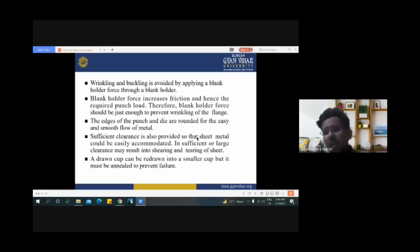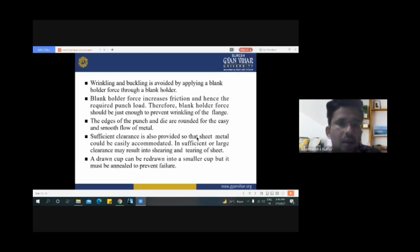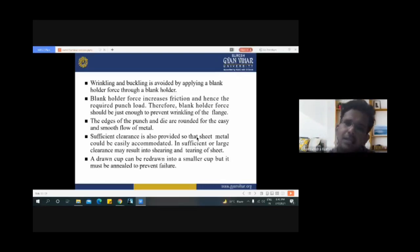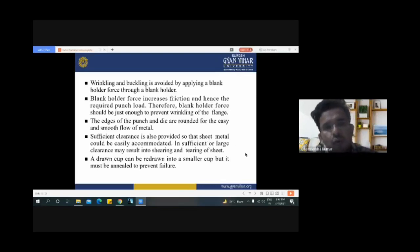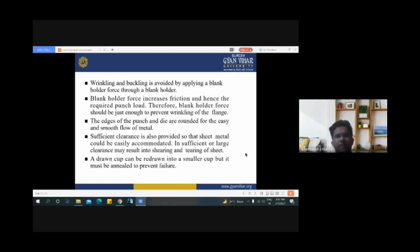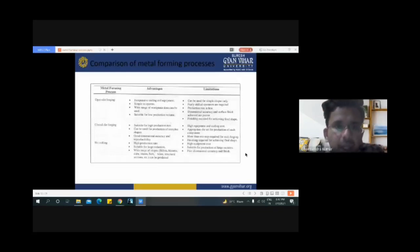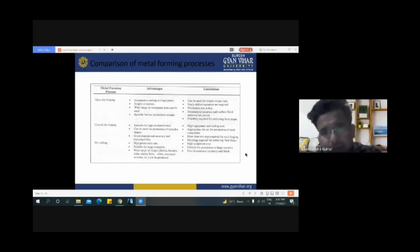Here are descriptions of the defects occurring during drawing and the appropriate methods to reduce errors. A blank holder force increases friction and hence the required punch load. The edges of the punch and dies are rounded for easy and smooth flow of metal. Sufficient clearance is also provided so that sheet metal can be easily accommodated. Insufficient or excessive clearance may result in shearing and tearing of the sheet.